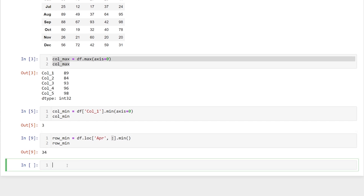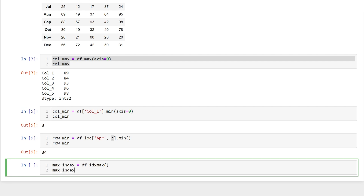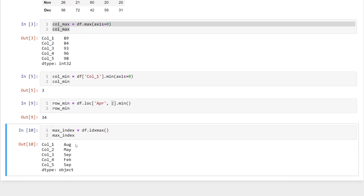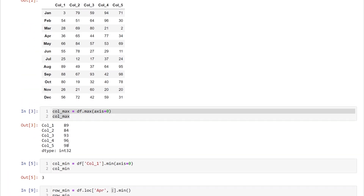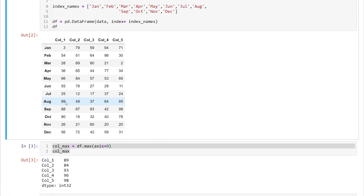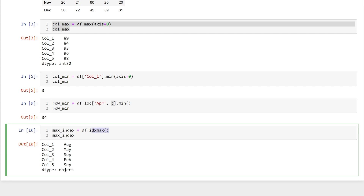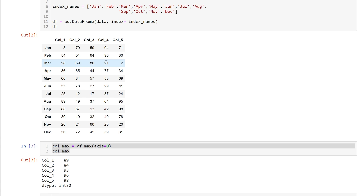If we're looking for the index locations of our maximum values in a data frame, we can create that series using df.idxmax — that's 'index' without the vowels, then 'max'. That will return our index positions of each of the maximum values. So for column one, the maximum value is located in August at 89. We can use idxmax anywhere we used min or max in each of the above examples.